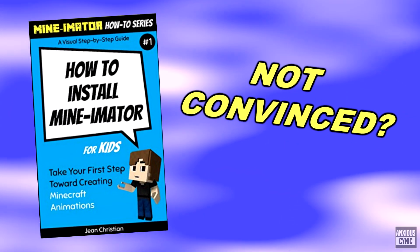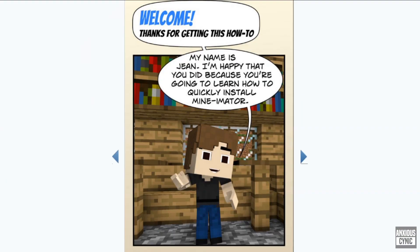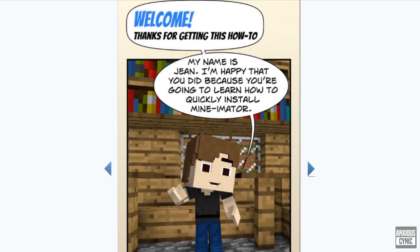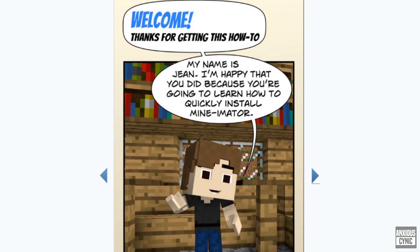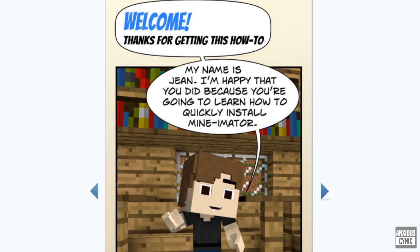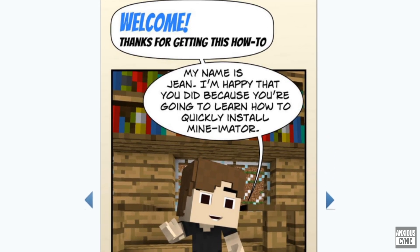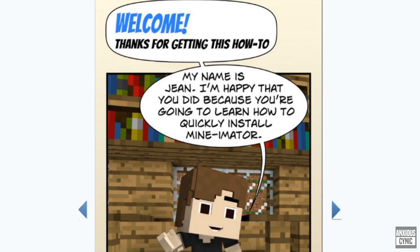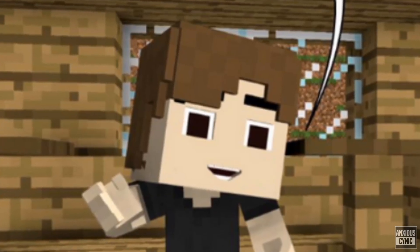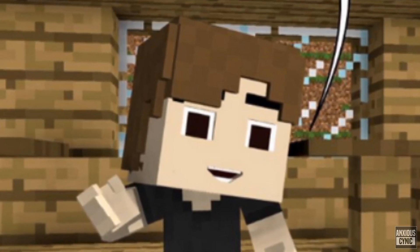Well, let's take a look inside. Welcome. Thanks for getting this How-To. My name is Gene. I'm happy that you did because you're going to learn how to quickly install Minimator. Warning: this book is for absolute beginners only.